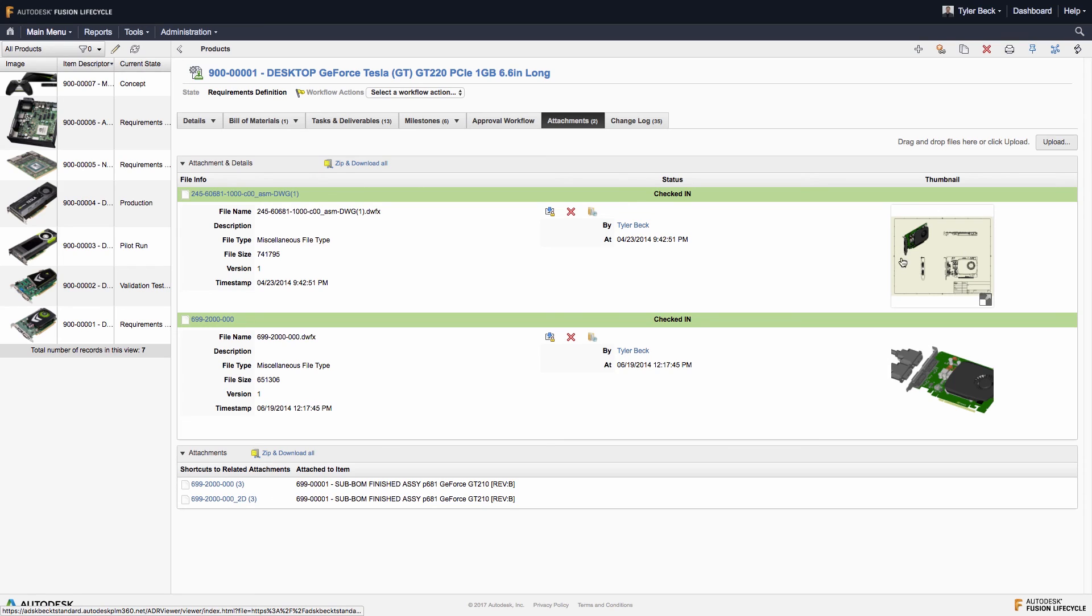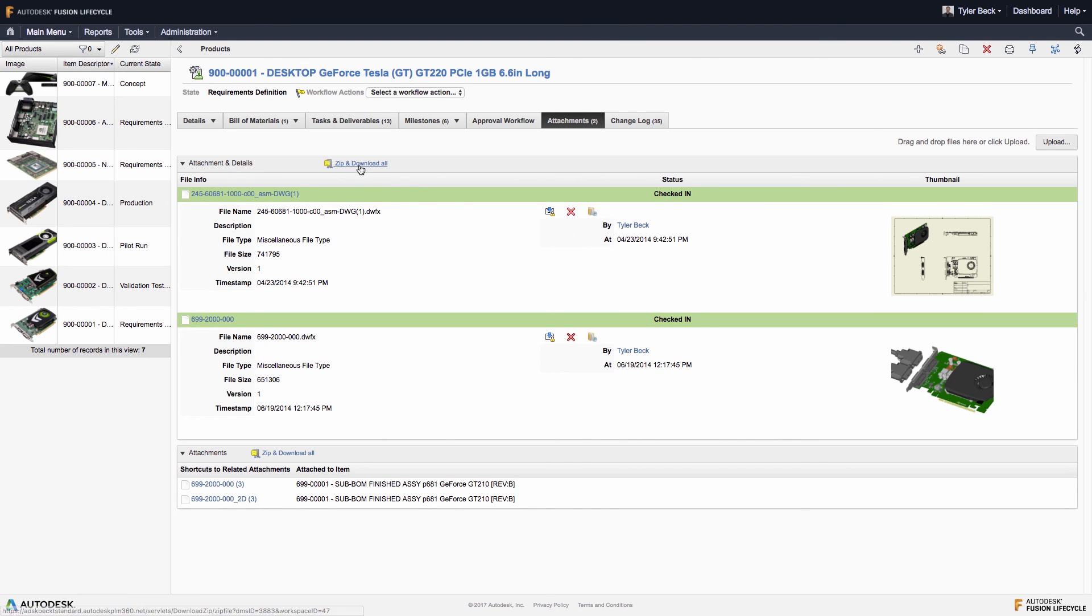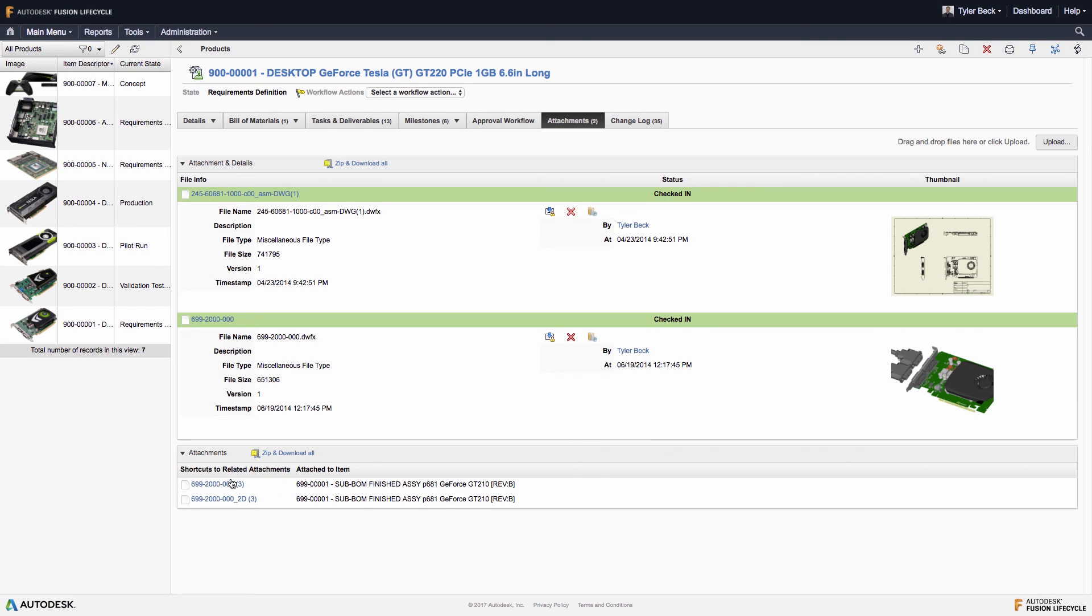The attachments workspace houses all the files and data that pertains to the product. These are trackable with check-in and check-out capabilities. Also included are shortcuts to every related record, like the bill of materials or change requests.